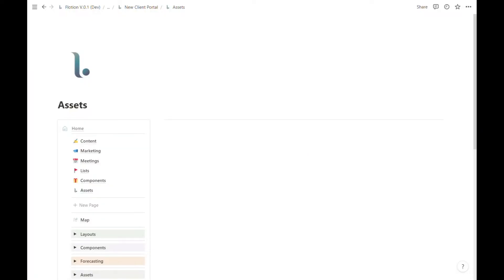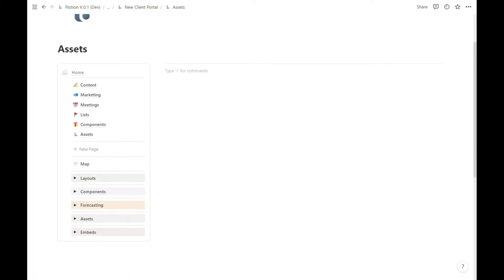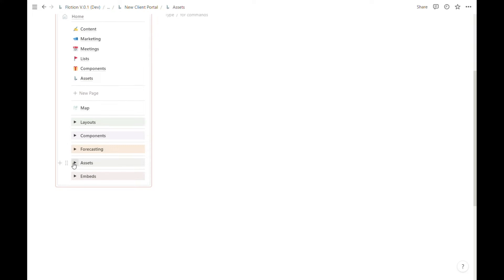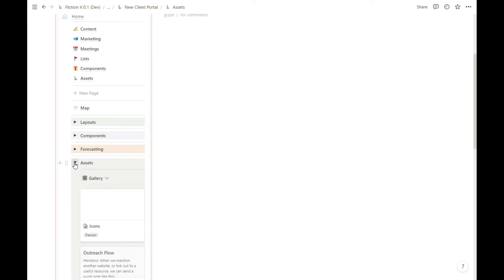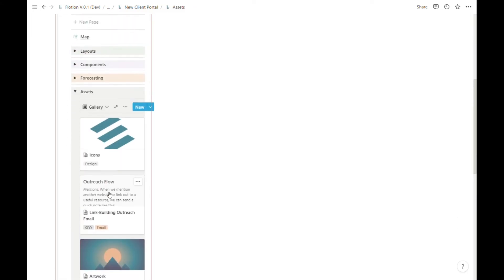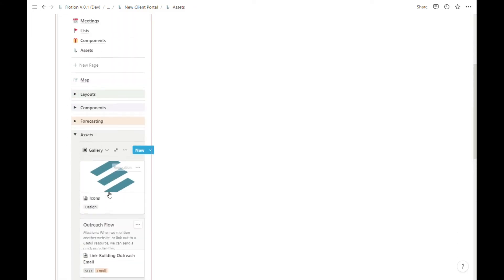Assets are another piece of the Flotion editor that will follow you anywhere your synced block happens to go. To find assets, we're going to hit this grey dropdown menu and see a gallery view of everything inside our assets database.